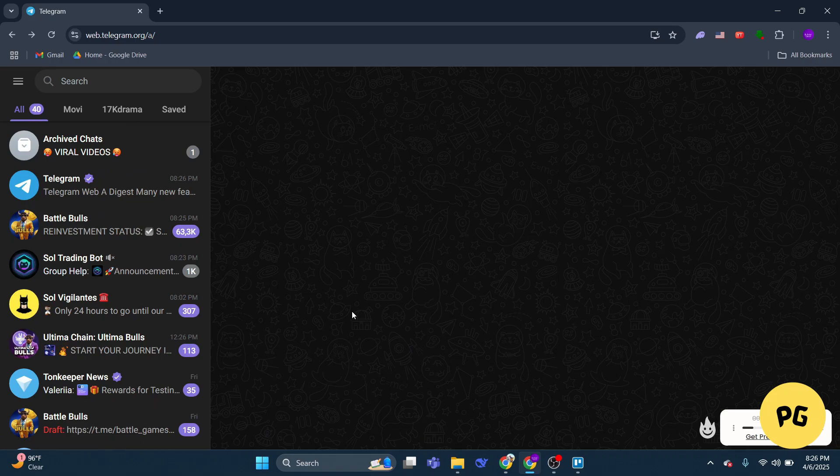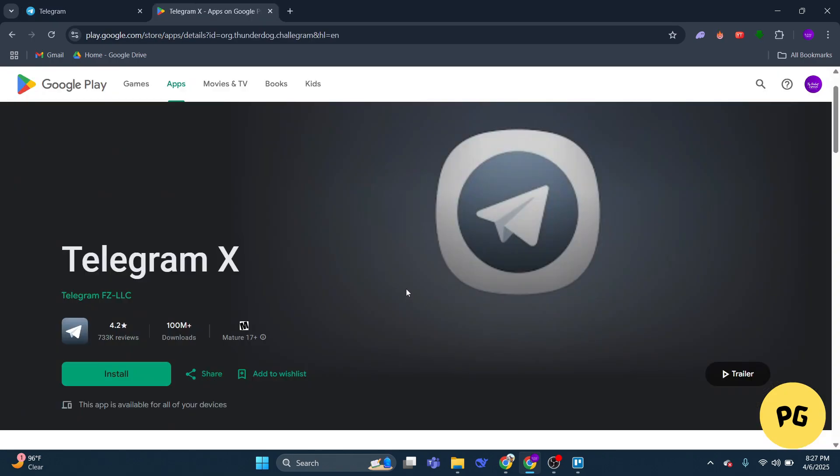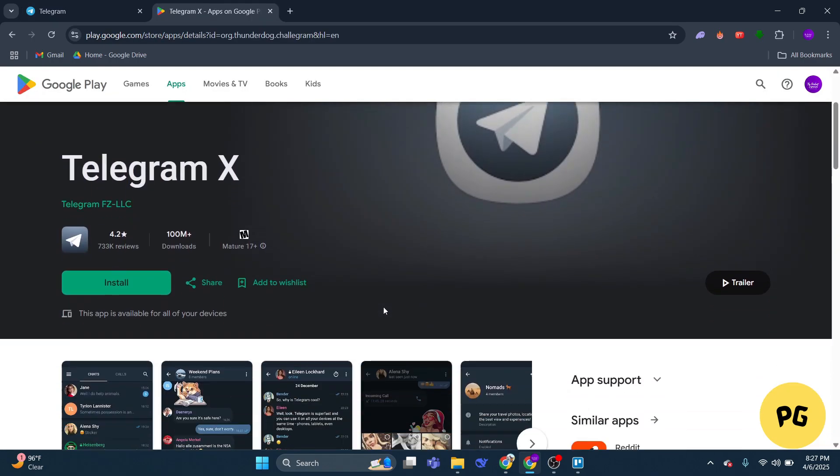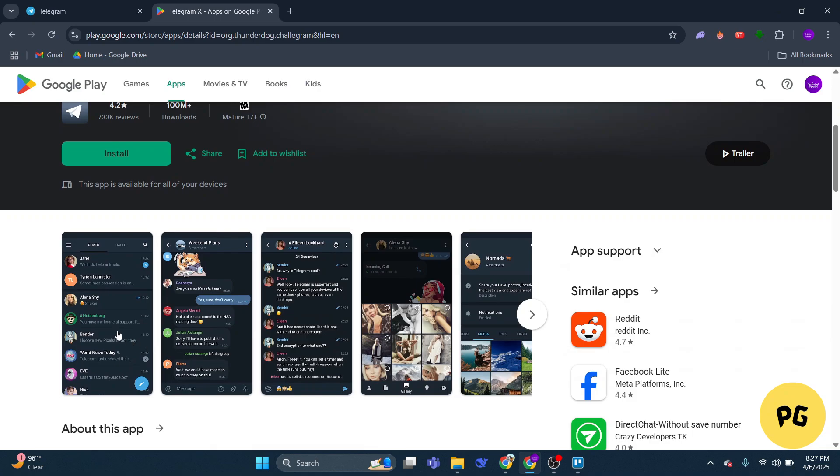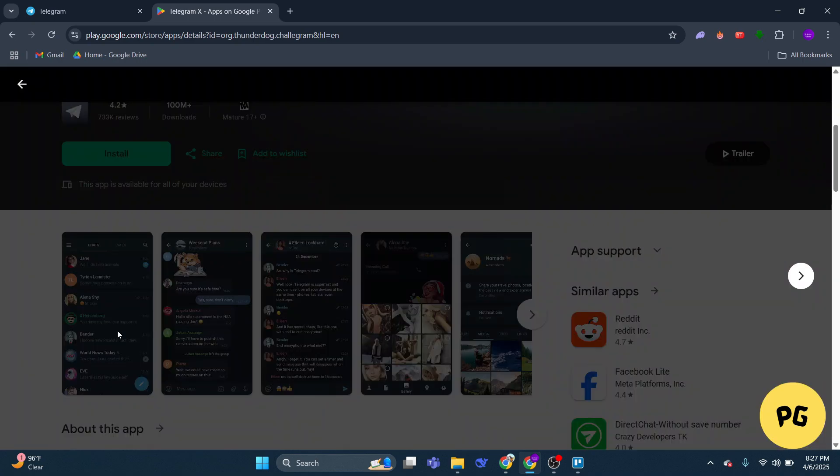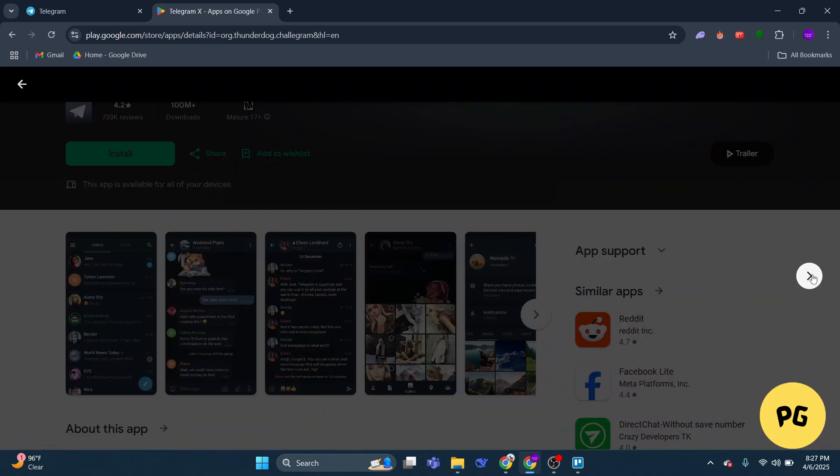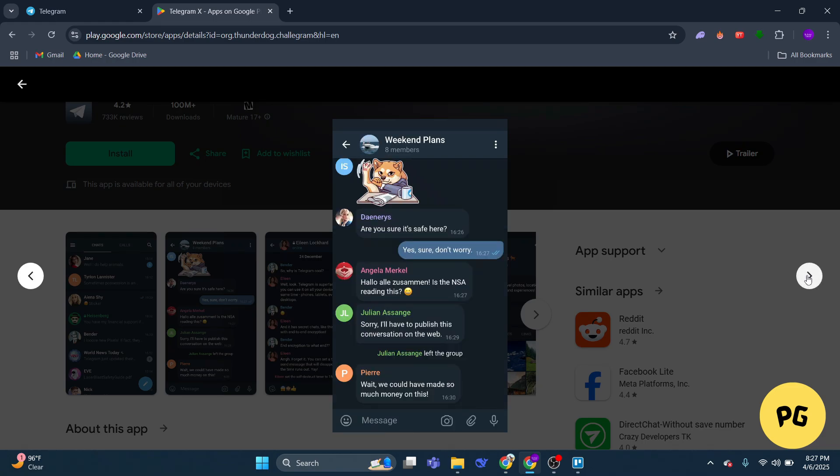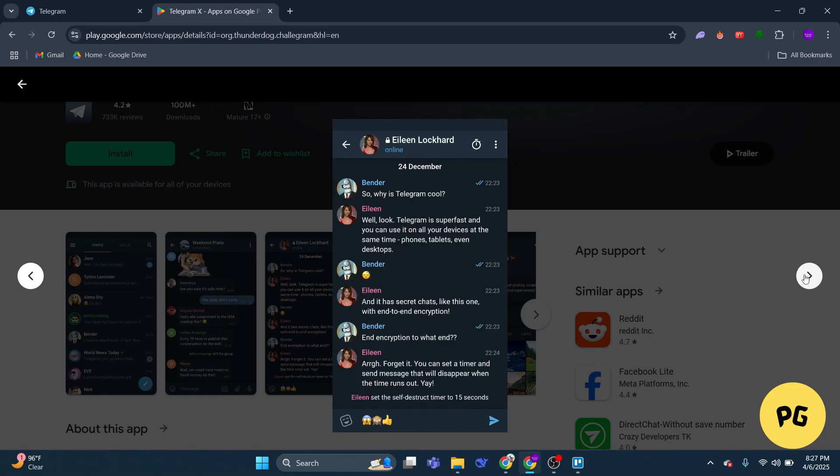As an alternative, consider downloading Telegram X from the Play Store or App Store. Telegram X may allow you to request the code via SMS or even through a phone call.